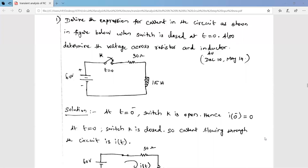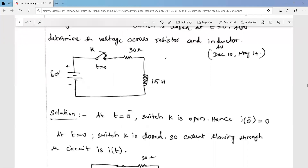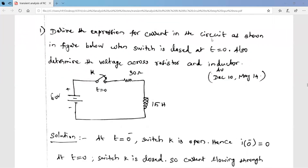Welcome to my channel. In this video we are going to solve one RL circuit problem — the transient response of an RL circuit for a DC input. This is a December 2010 and May 2014 question. The question asks: derive the expression for current in the circuit as shown in the figure below when the switch is closed at time t equal to zero.